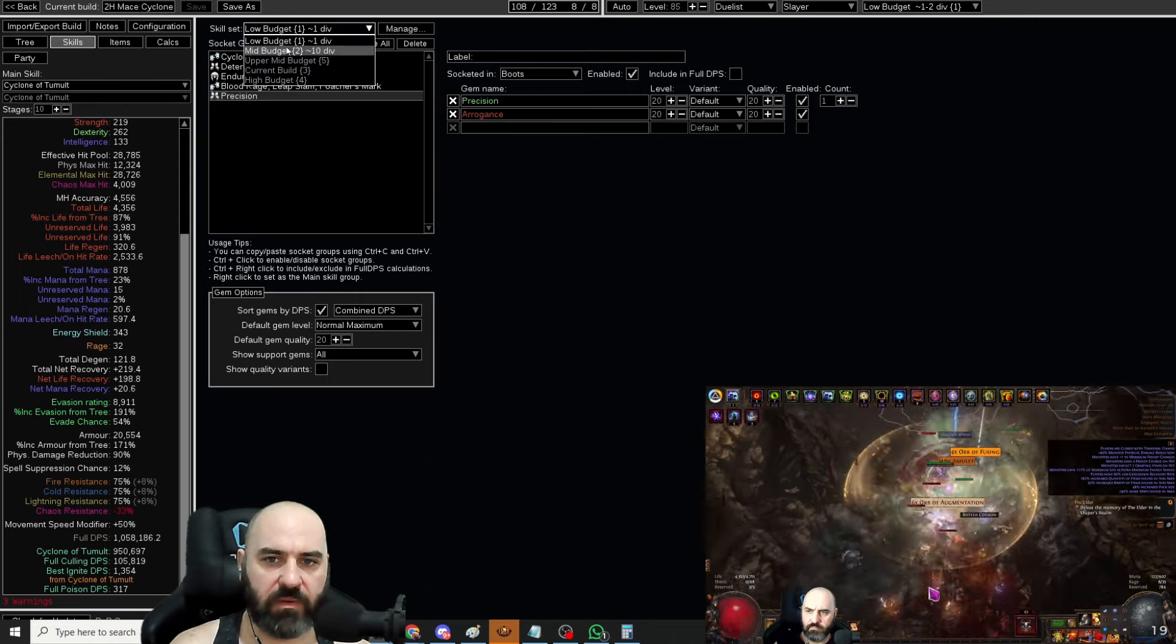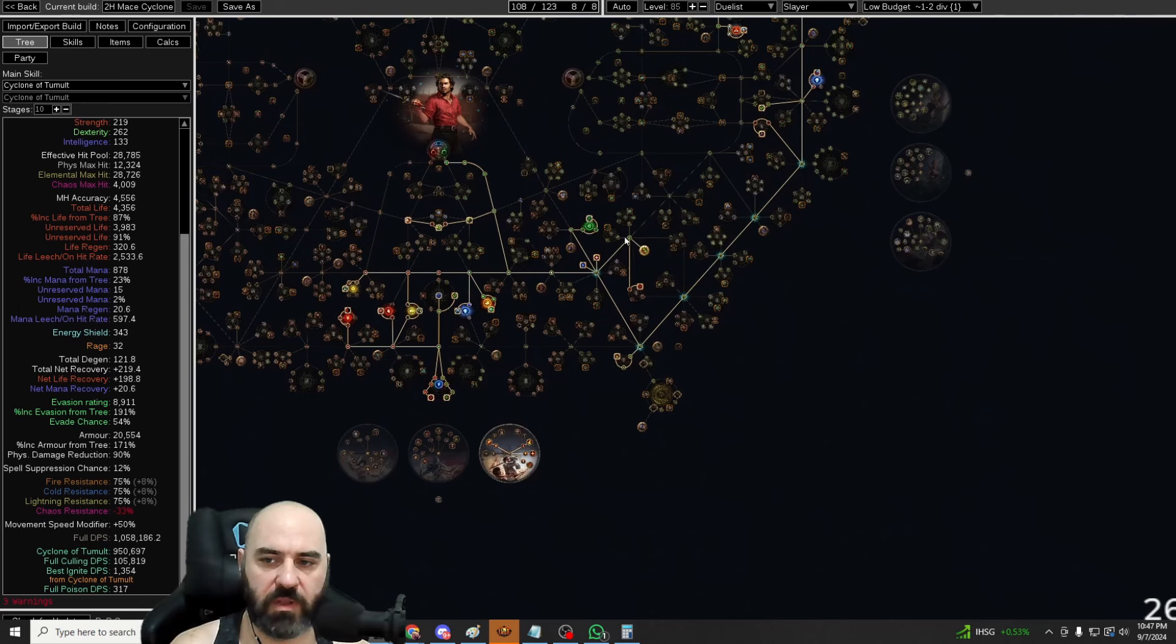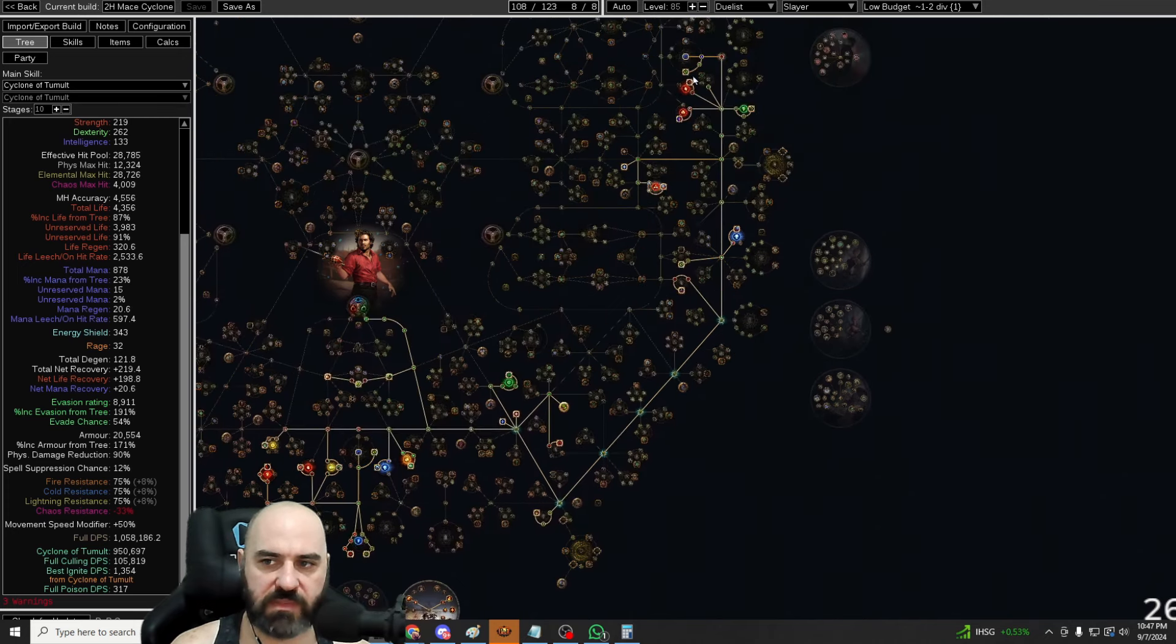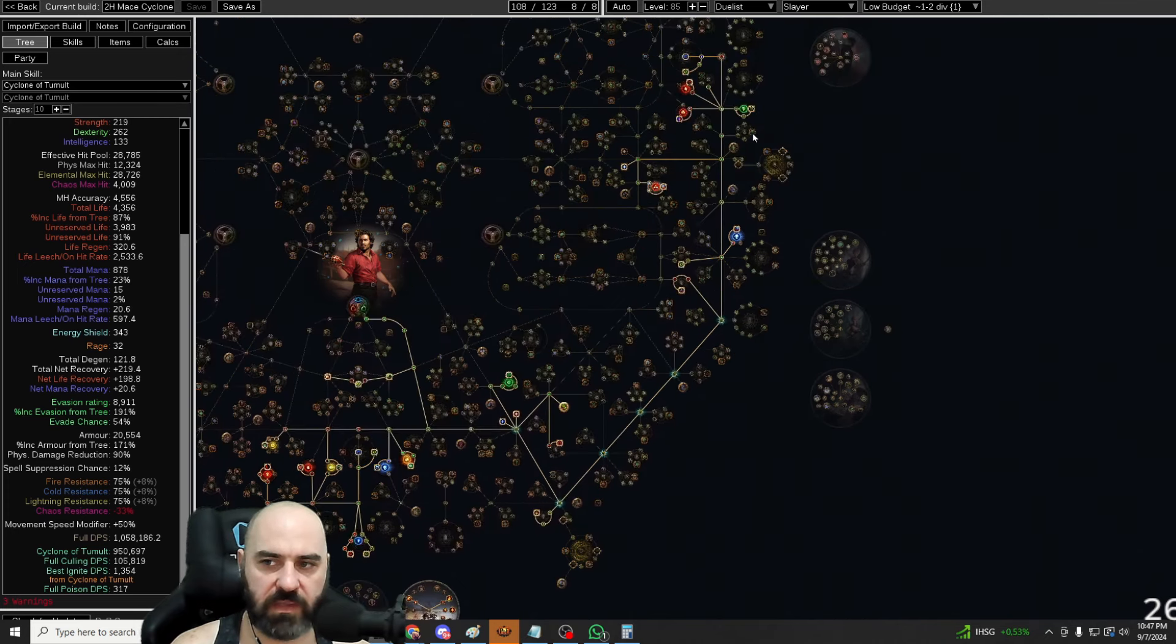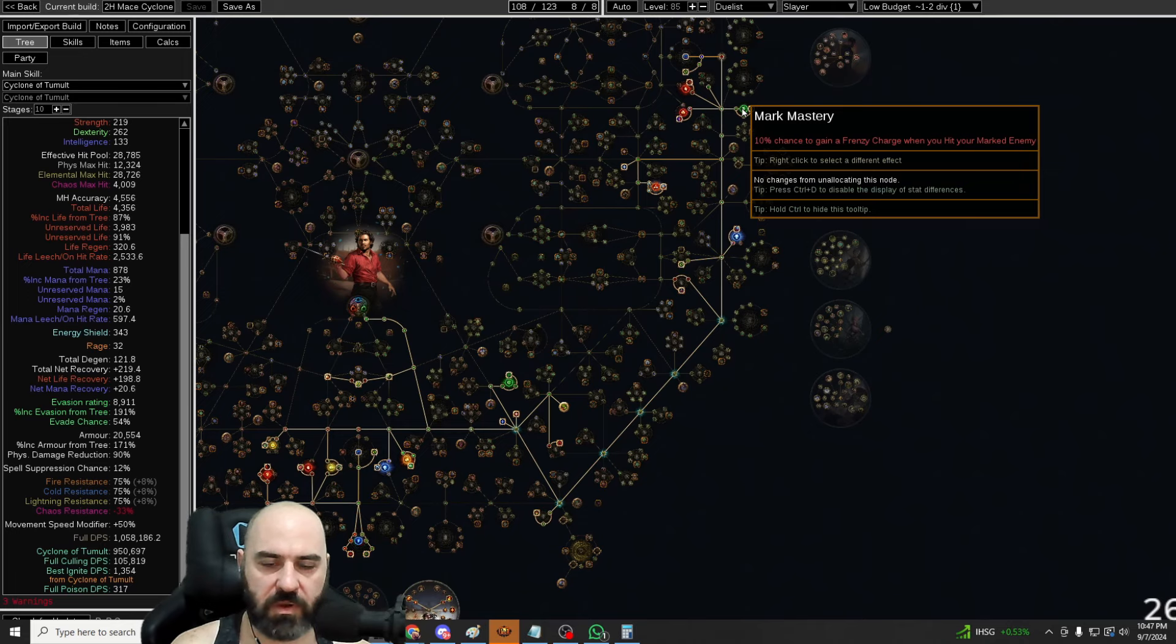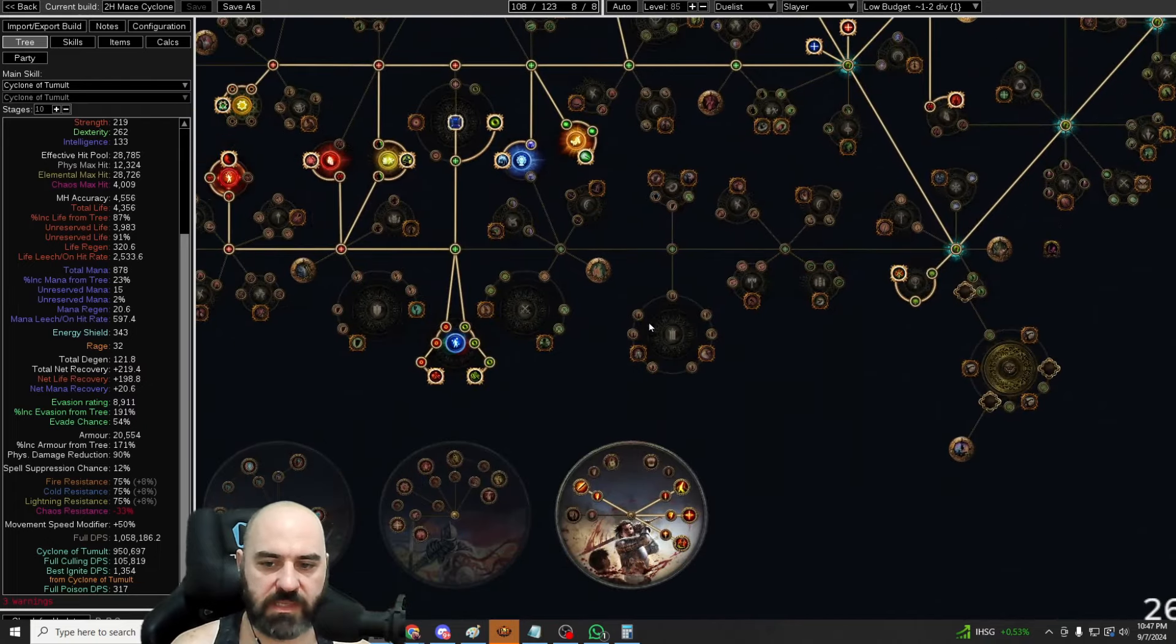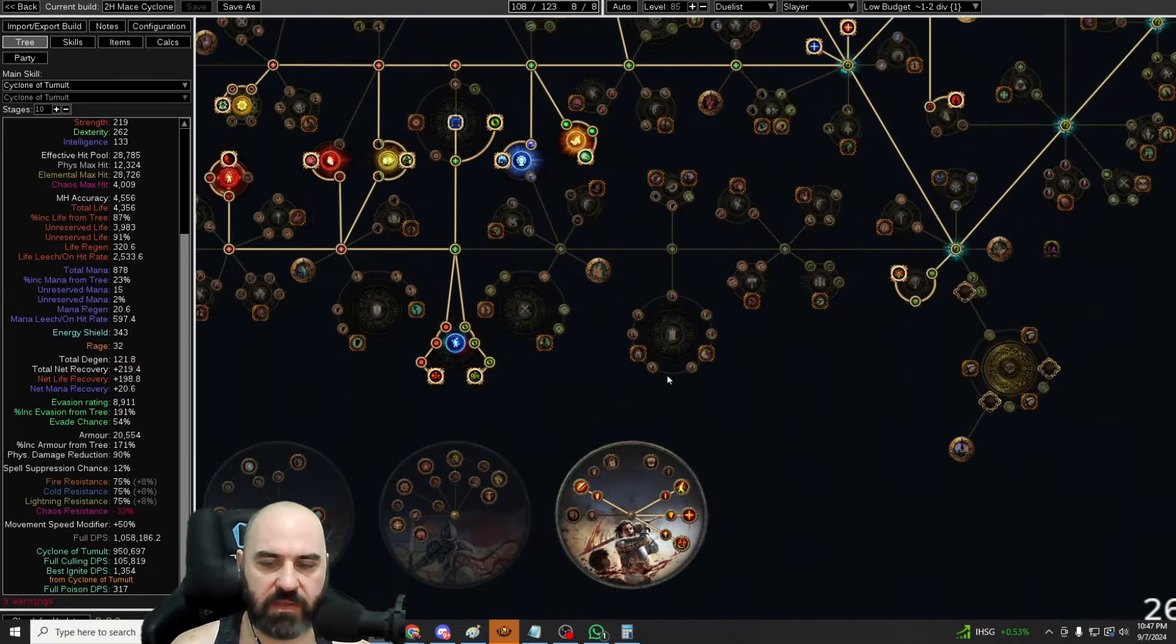On the passive tree for the build, we are running Precise Technique, so it is very important to keep your accuracy above your life. Everything else on the tree is fairly self-explanatory. Make sure that you do get your Frenzy Charges on mark up here so you can keep up your Frenzy Charges while you're spinning around, especially versus bosses. We have our Double Disciples right down here.